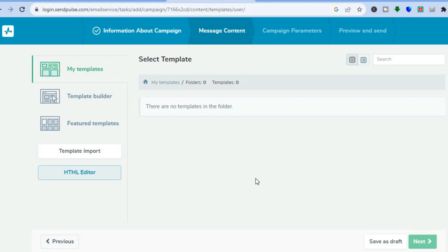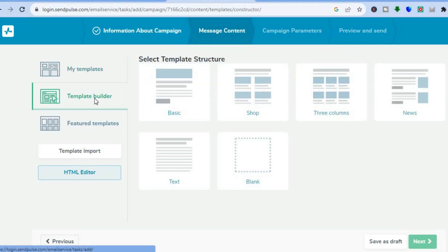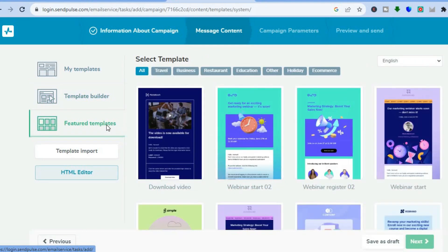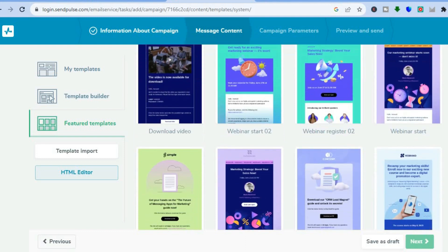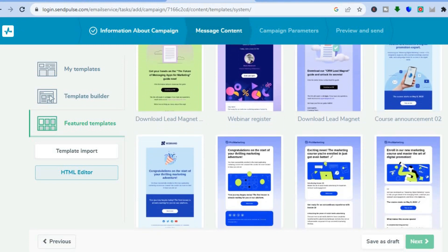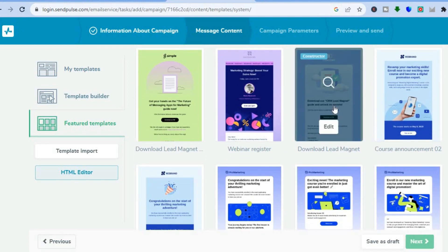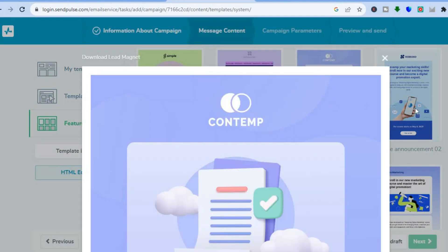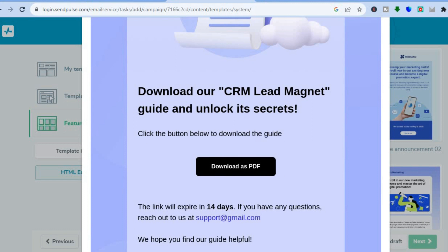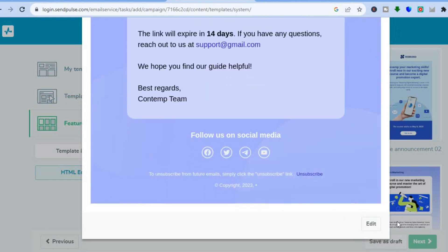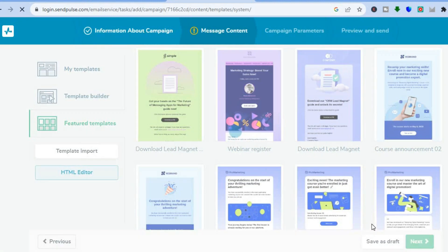After you have tapped on 'Next,' from here you can select a template. On the left-hand menu you can choose to build your own template by tapping on 'Template Builder,' but what I would recommend if you're just getting started is to tap on 'Featured Templates.' You can see the different categories at the top, scroll down, and choose one of these templates. Simply tap on it and it will pop up showing you a better preview of how it looks.